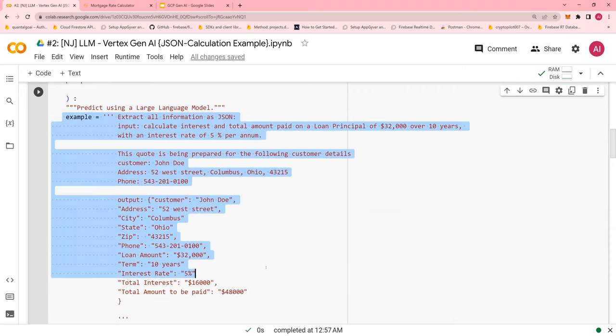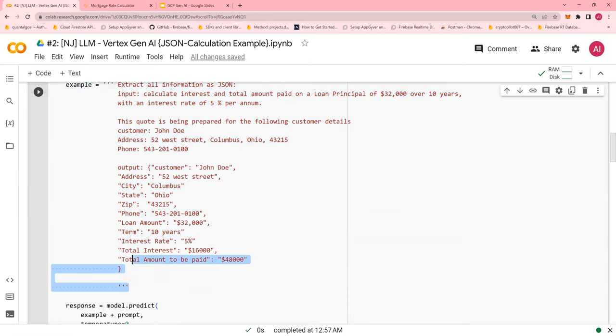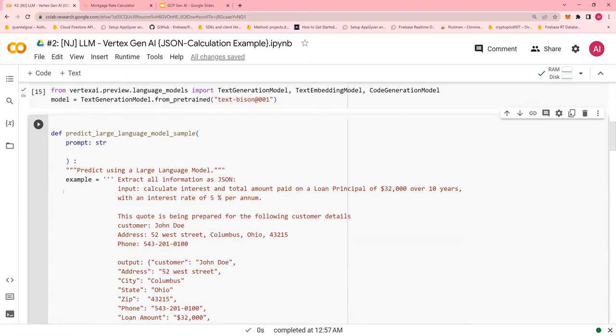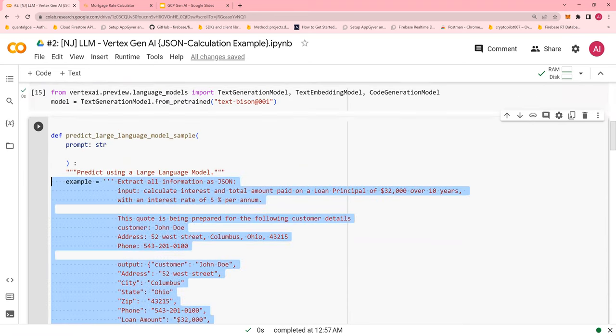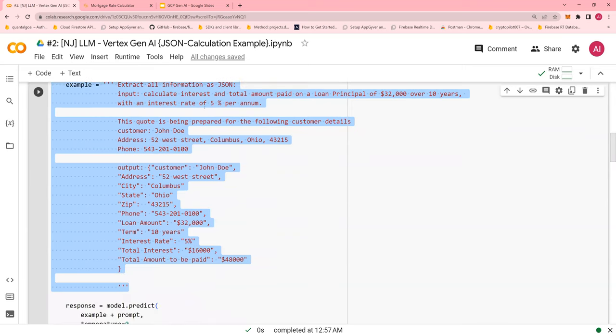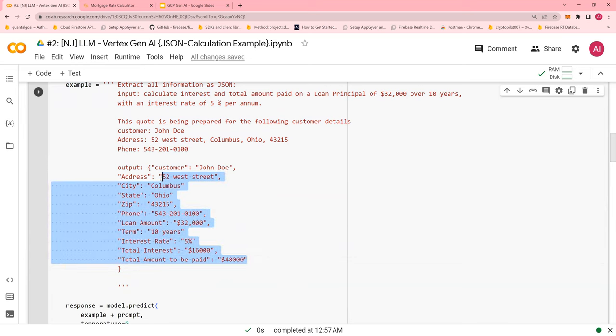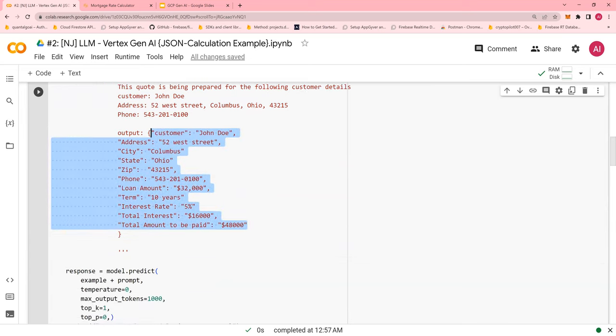So what you do is, you set a variable as example, providing the detailed example of how do you calculate interest, total interest, and amount. So which format you would prefer as an output, just provide there. Next.